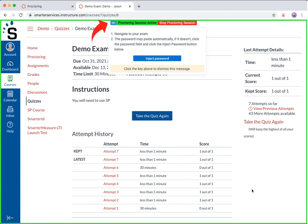As you navigate to your exam, if this dialog is in your way, you can simply click the blue key icon to hide it. At any time, you can re-click this icon to open the dialog back up. In this example, the user must click the take the quiz again button.